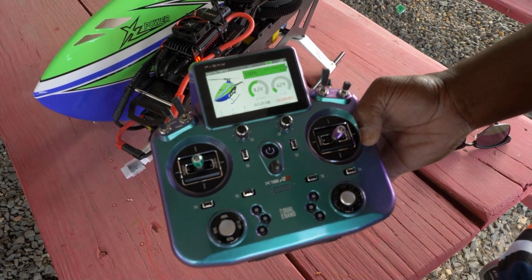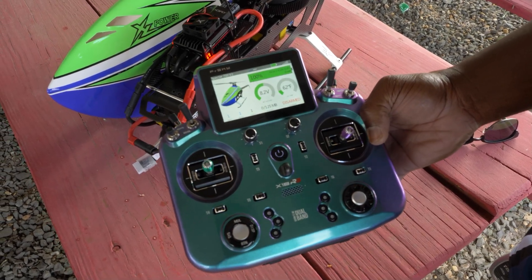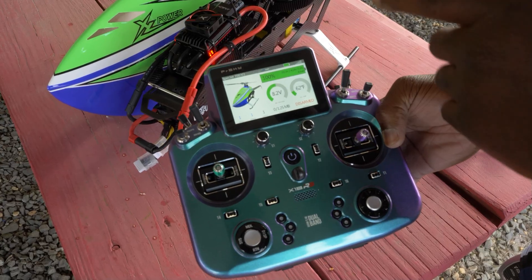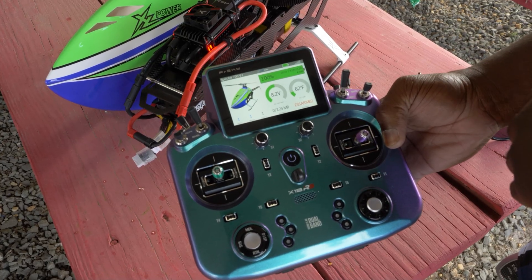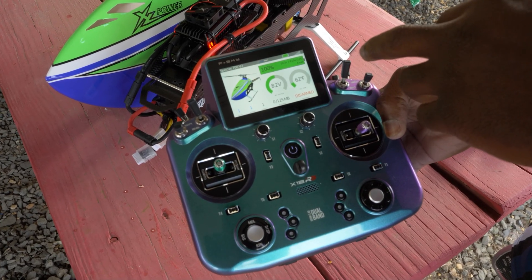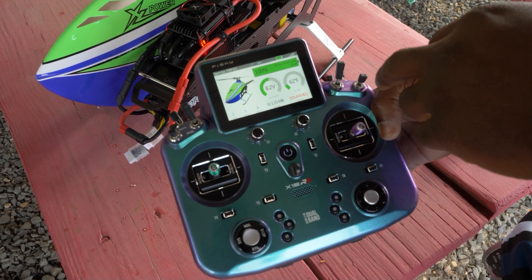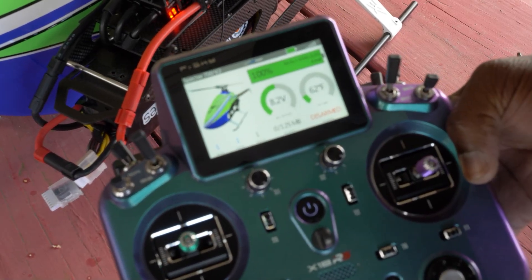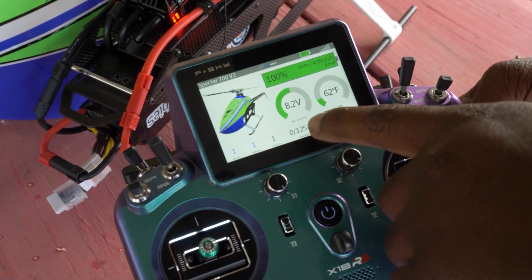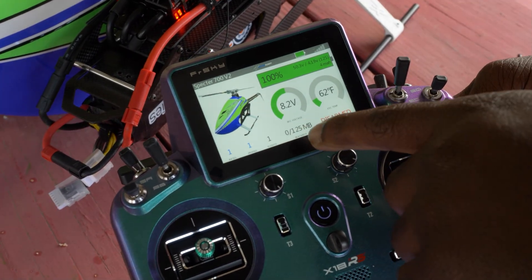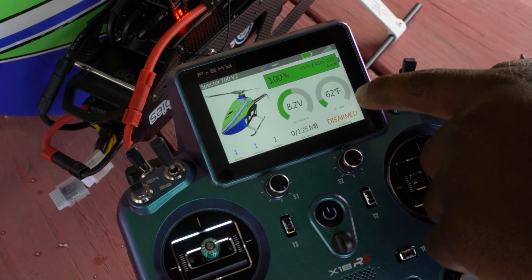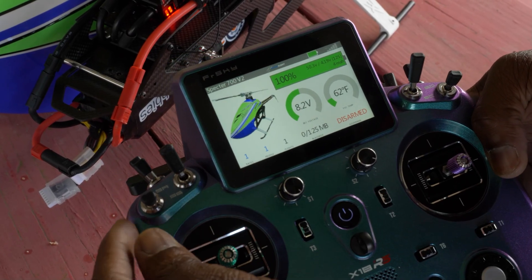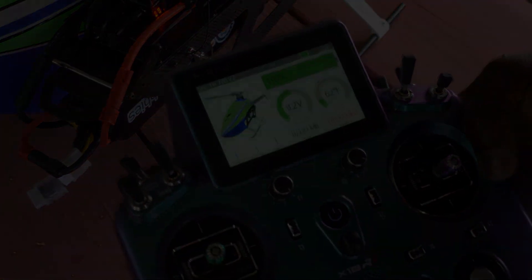What you're looking at is the RotorFly dashboard. It gives you your heli image, your battery, your voltage, your total voltage, cell voltage and milliamps consumed. This is the BEC voltage and your ESC temperature. These are your rates and profile.